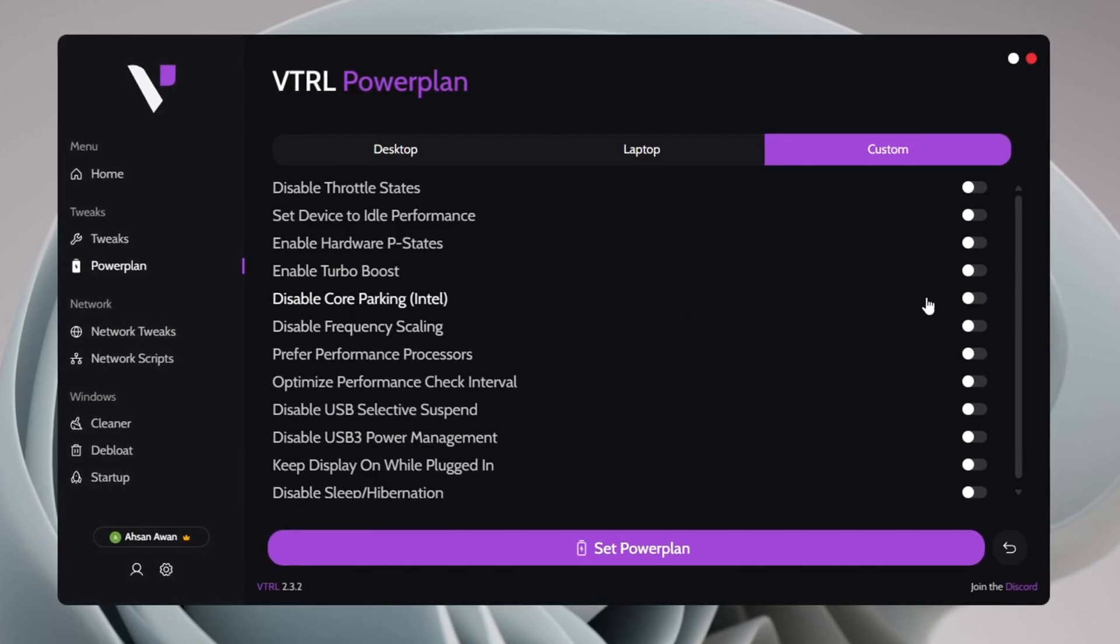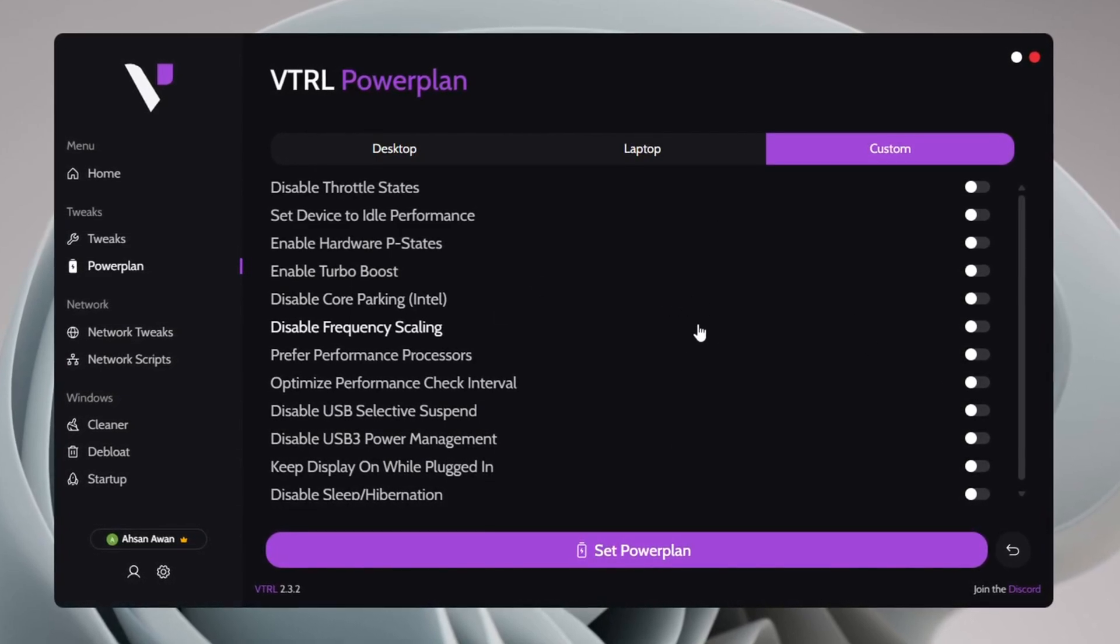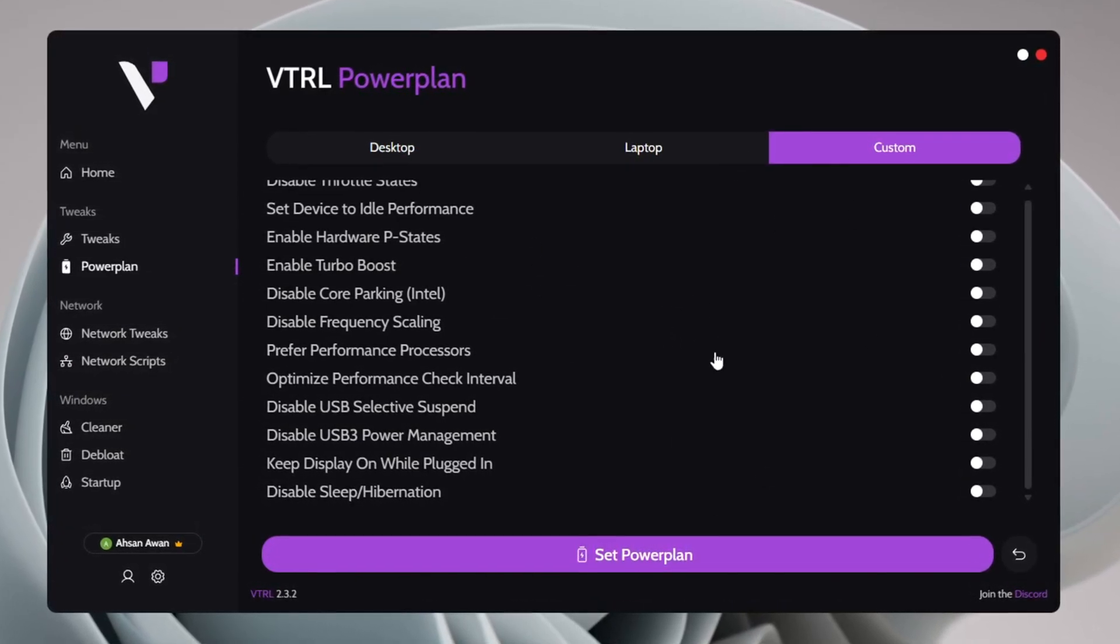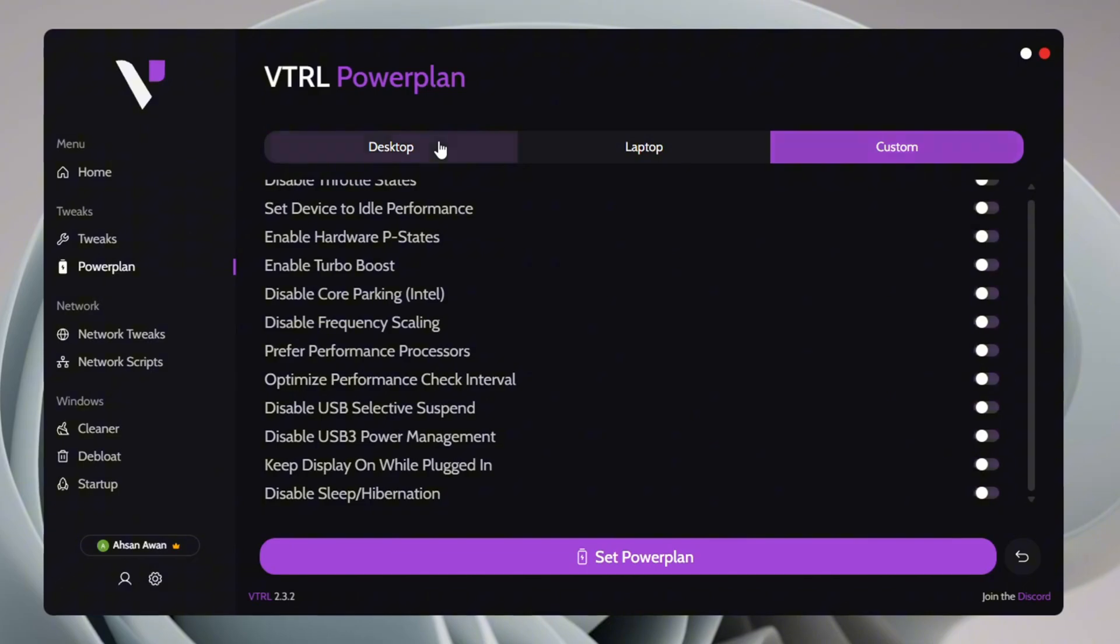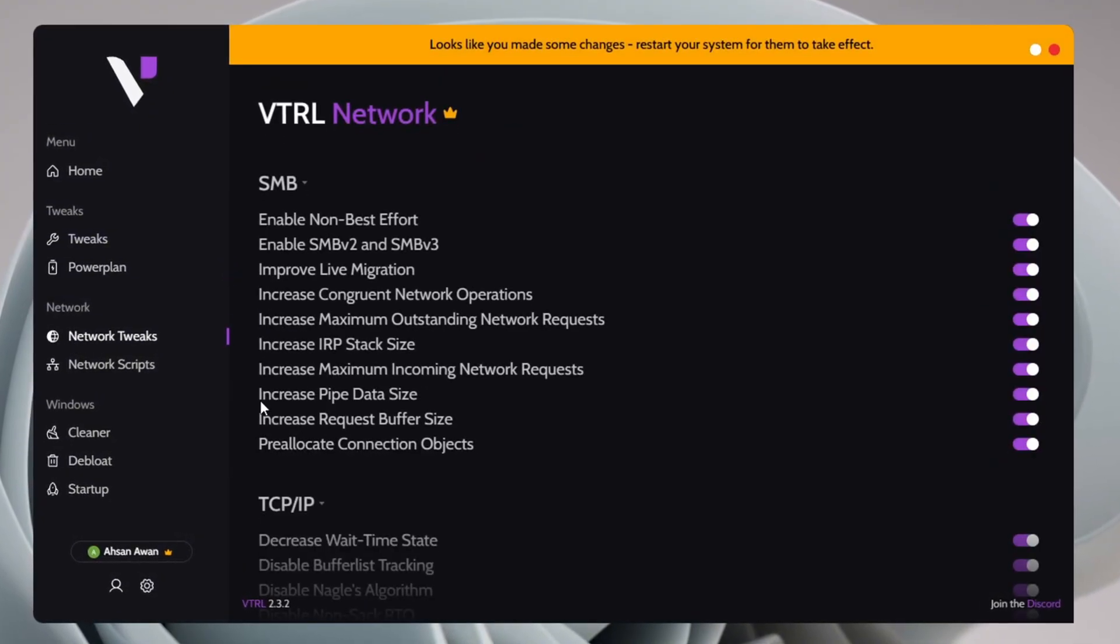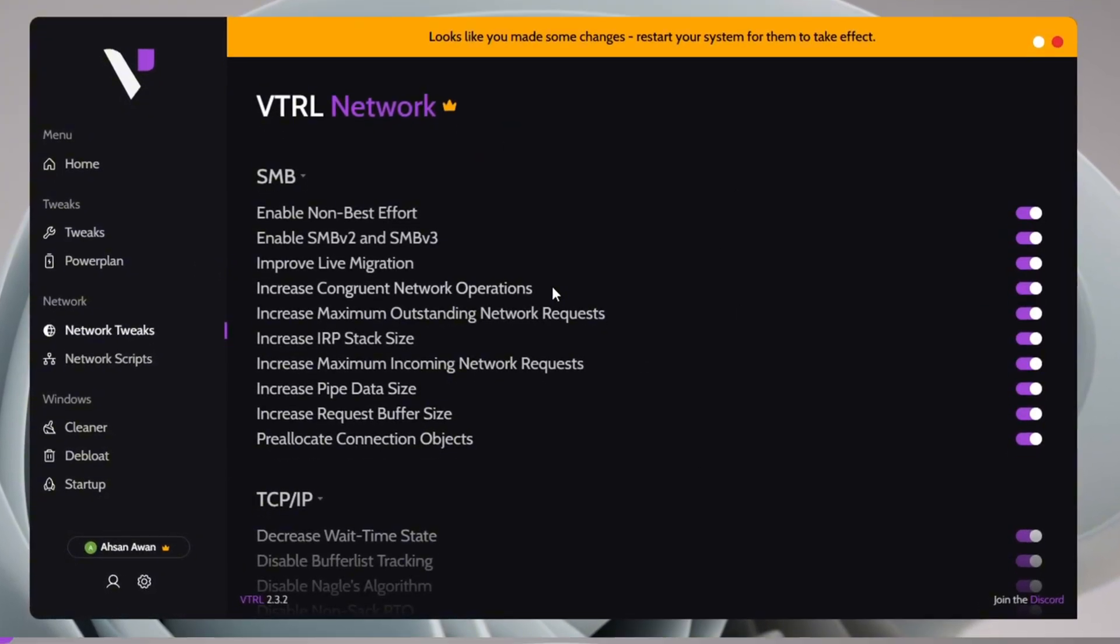After applying the necessary Power Plan tweaks, double-check your settings to confirm everything is properly configured. Once done, move on to the Network Tweaks section for further optimization.